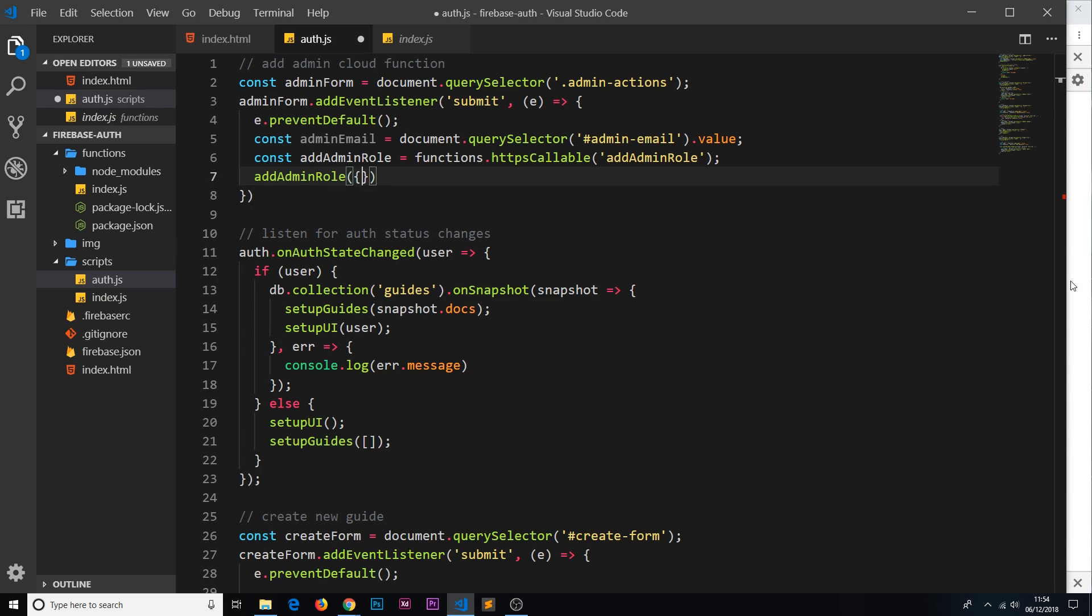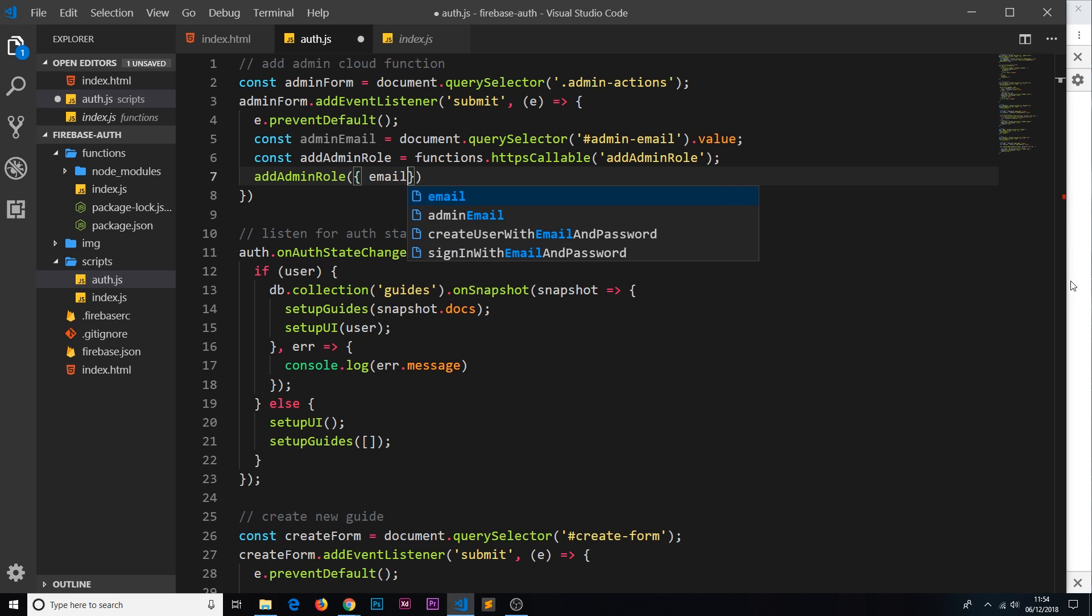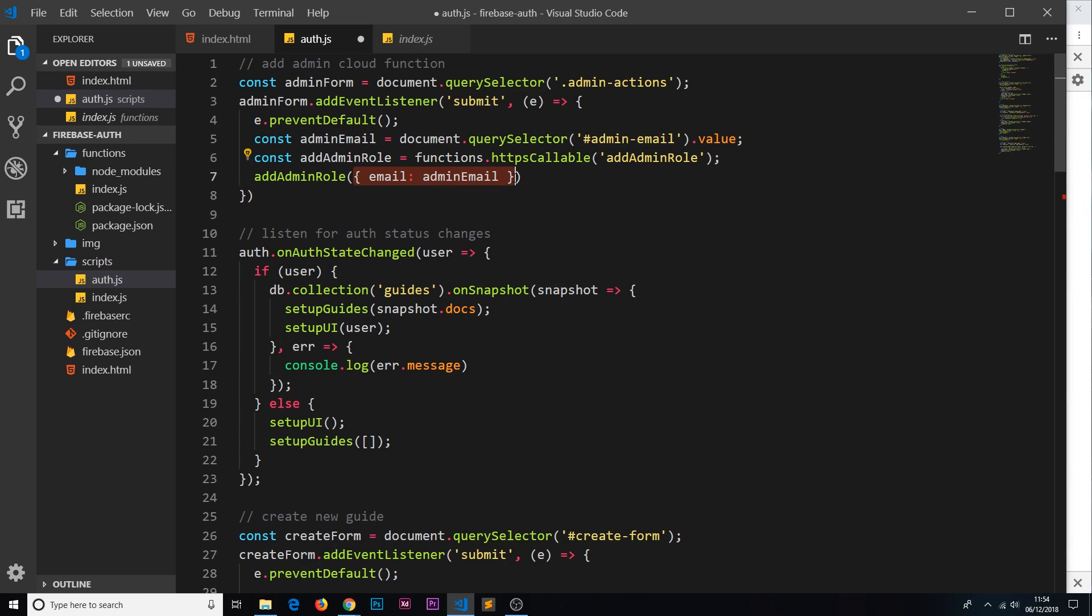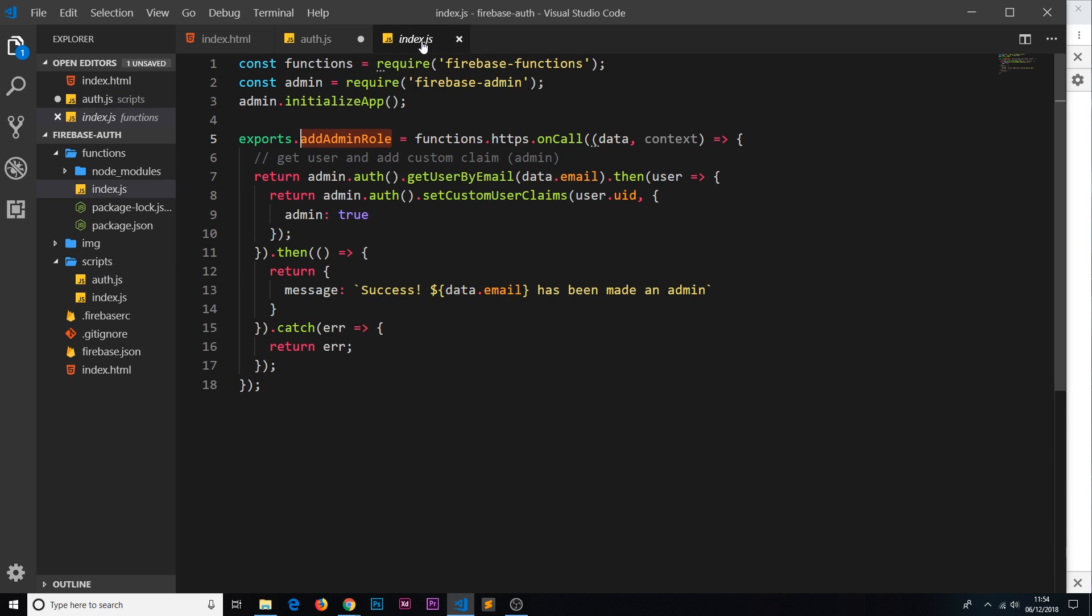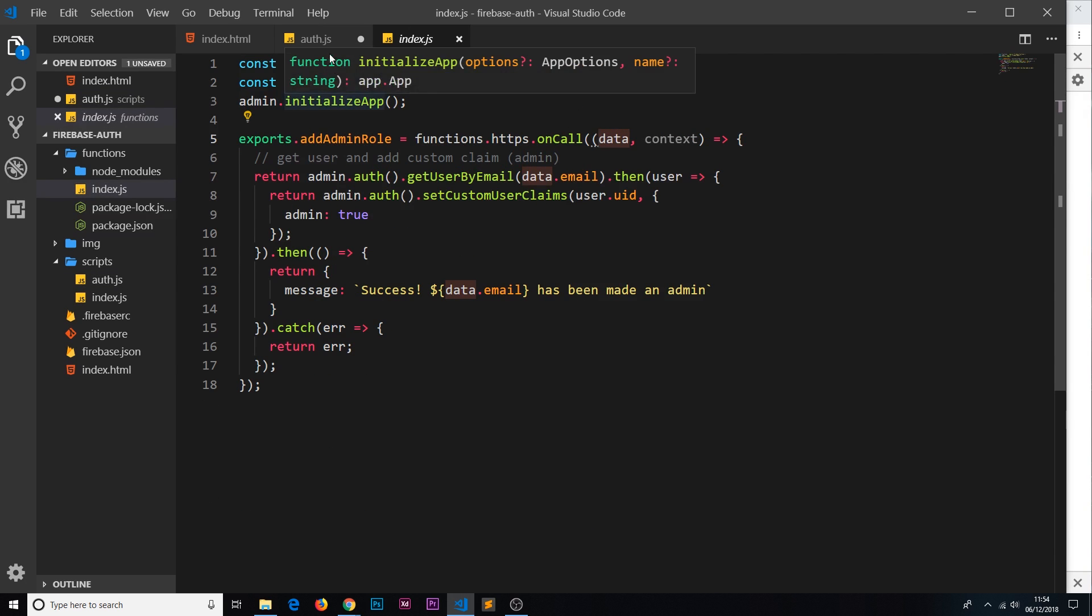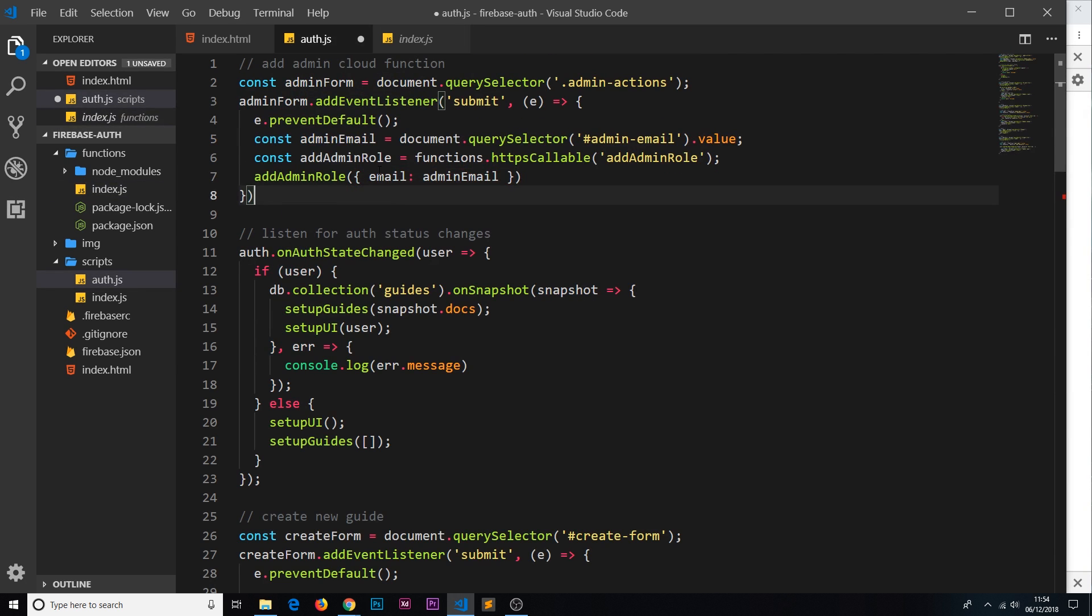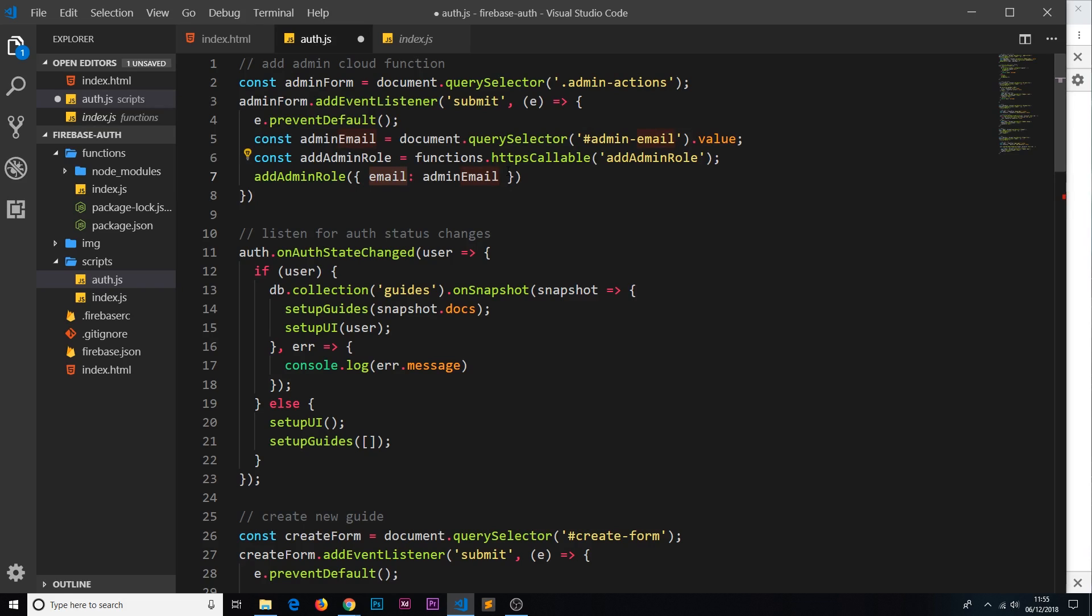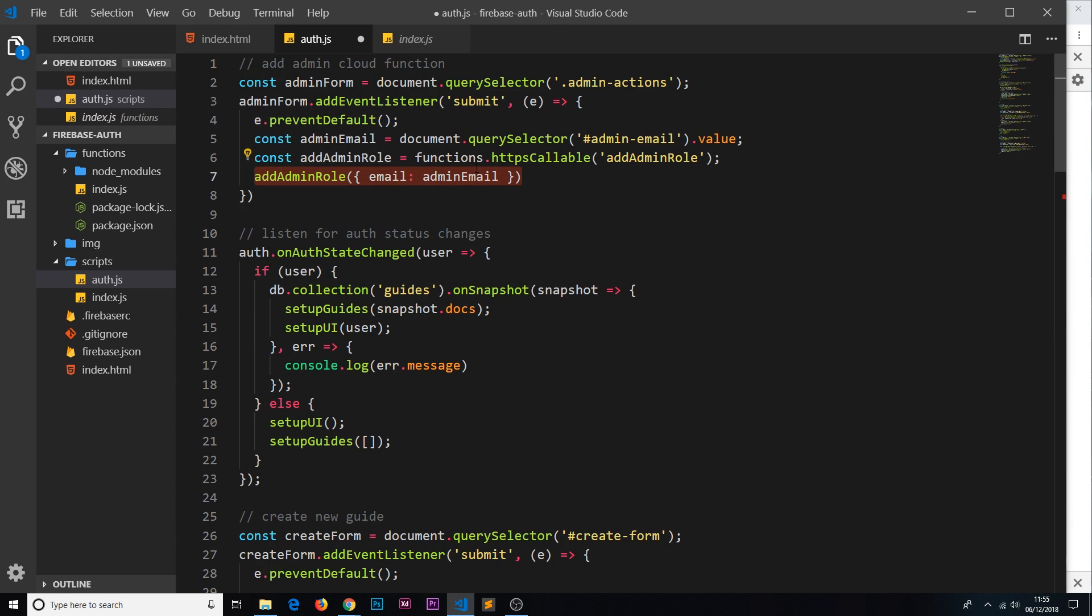We also need to pass some data when we call it because we want to pass the email to that cloud function. So we'll say the email property of the data is going to be the adminEmail which we grabbed up here. So this object right here that we're sending, that represents this data object. Now we've attached an email property on that data object, and therefore when we say data.email, that's what we're accessing. This is an asynchronous task, it takes some time to complete, therefore we attach the .then method and we bring back a result into a callback function when it's done.